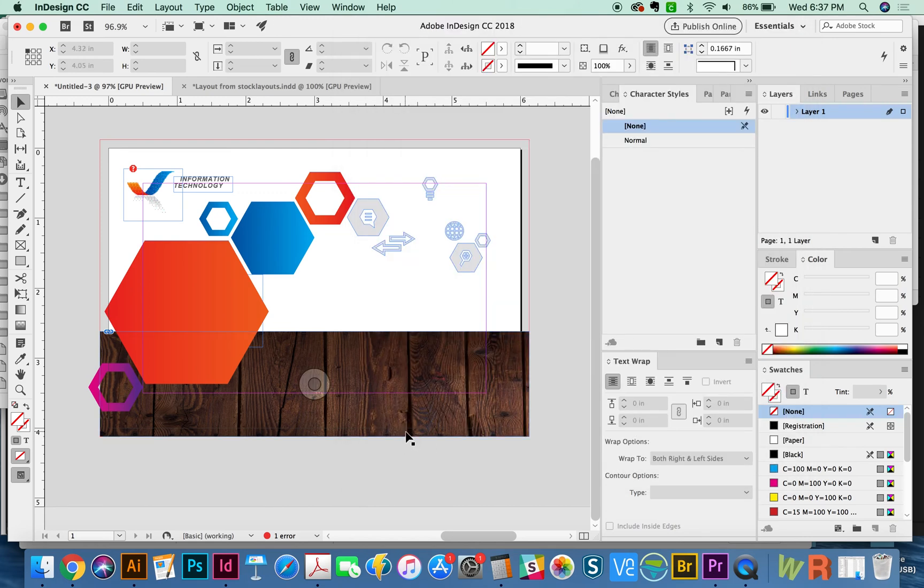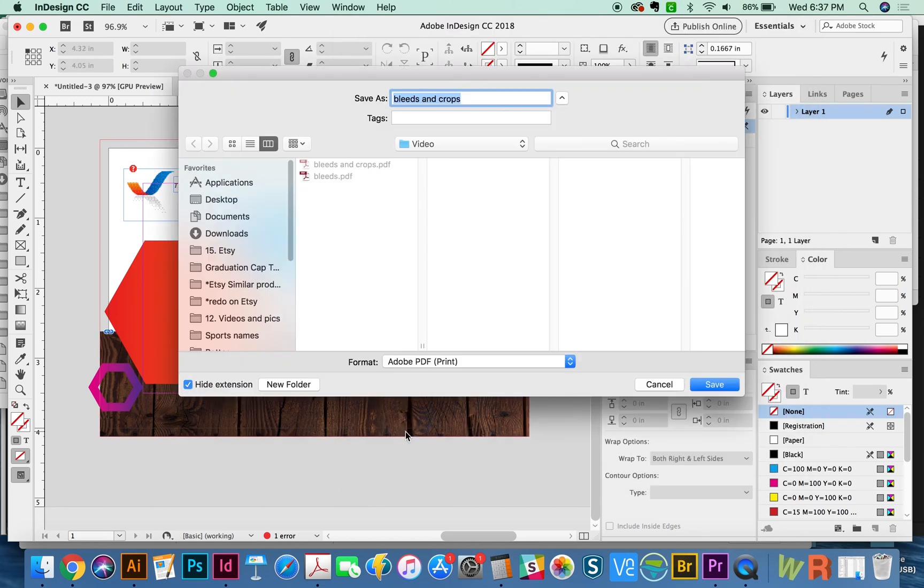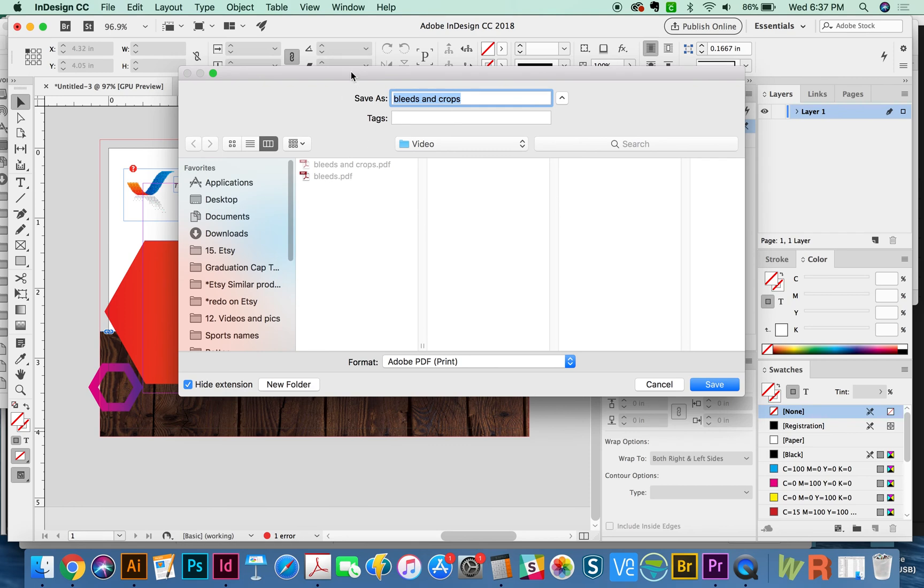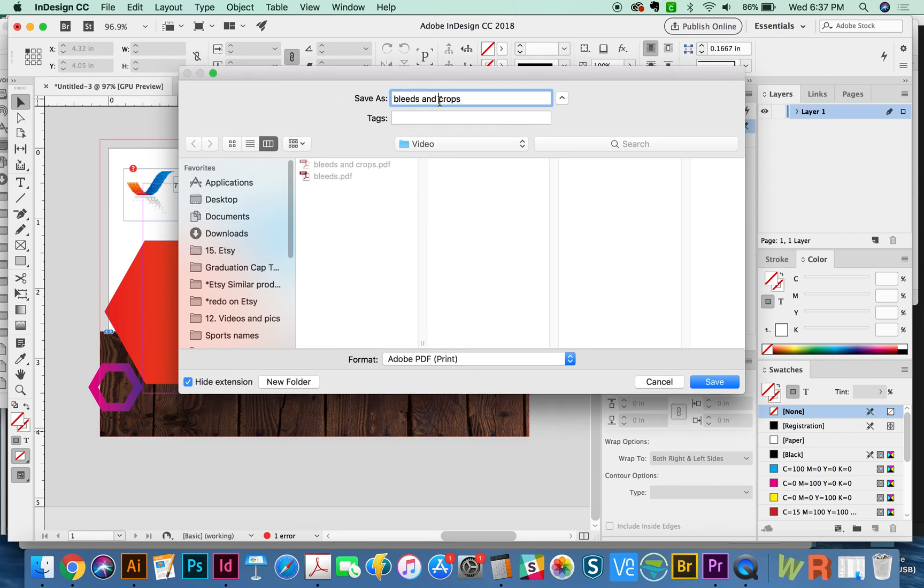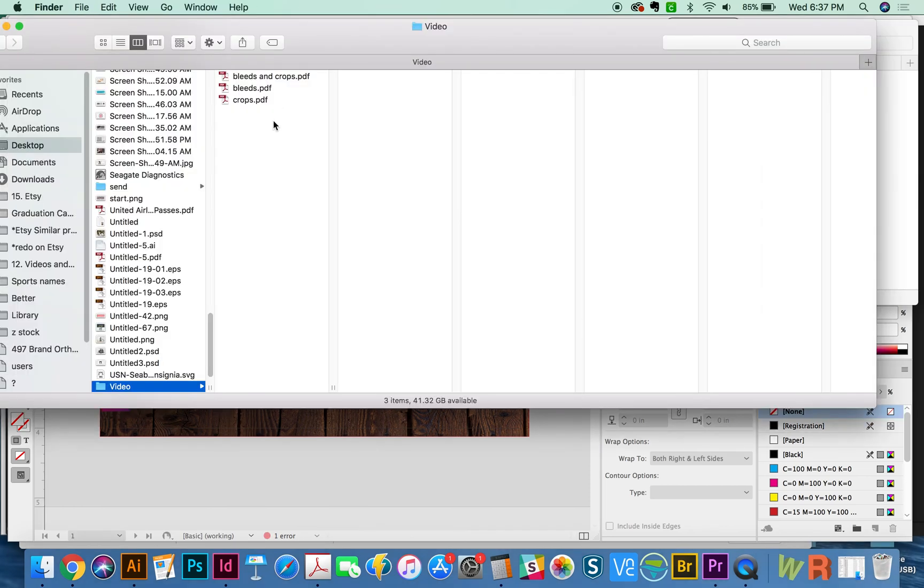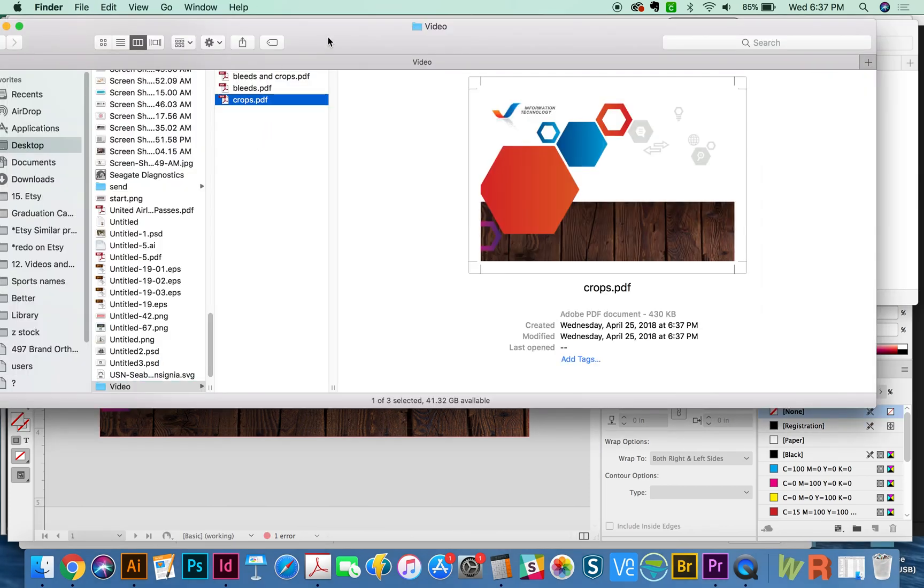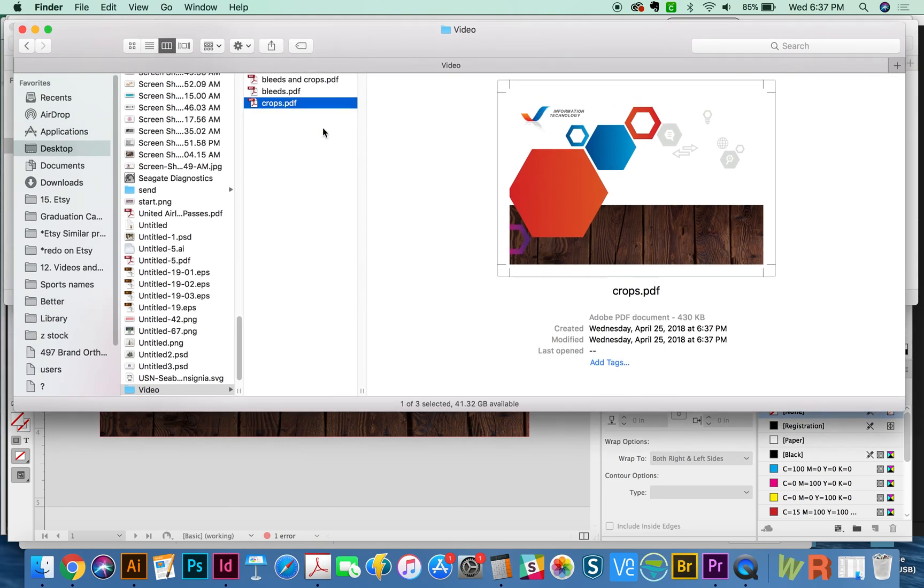All right, and I'm going to do one more that is only crop marks with no bleeds and show you what that looks like. Okay, and now I'm going to just preview and show you what these look like.